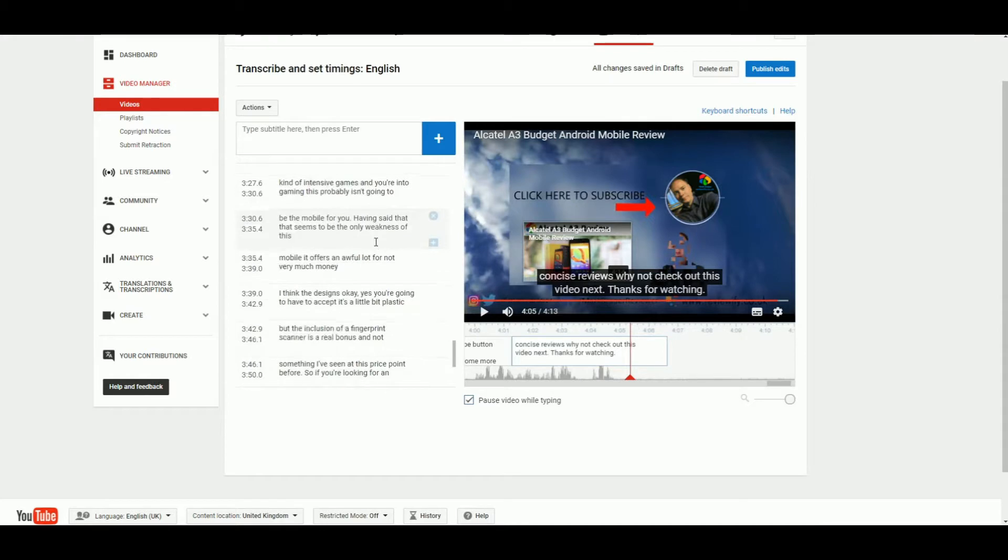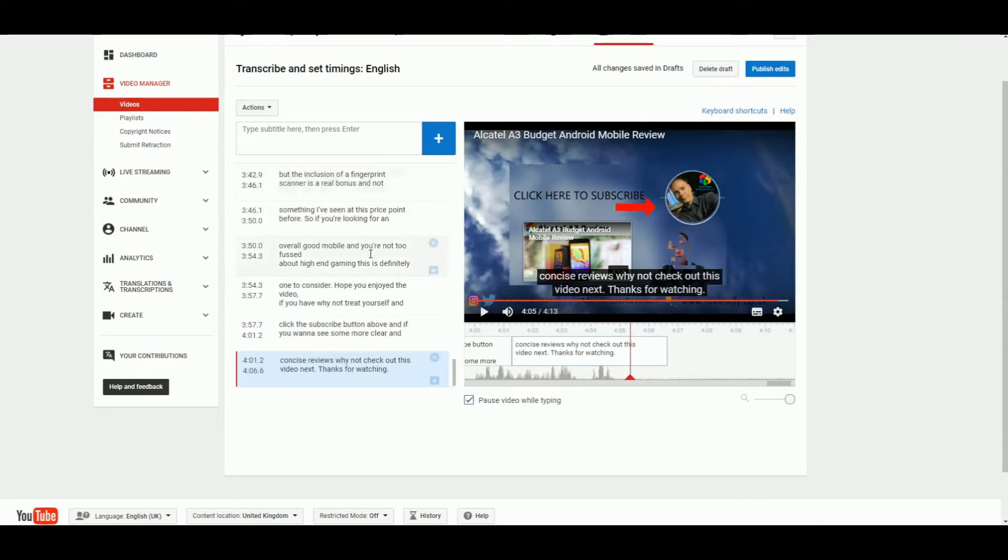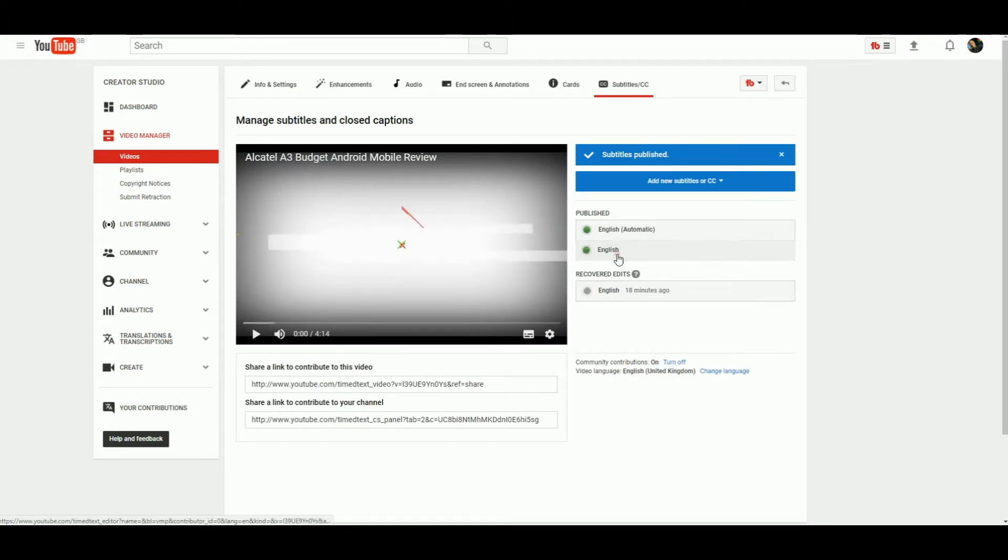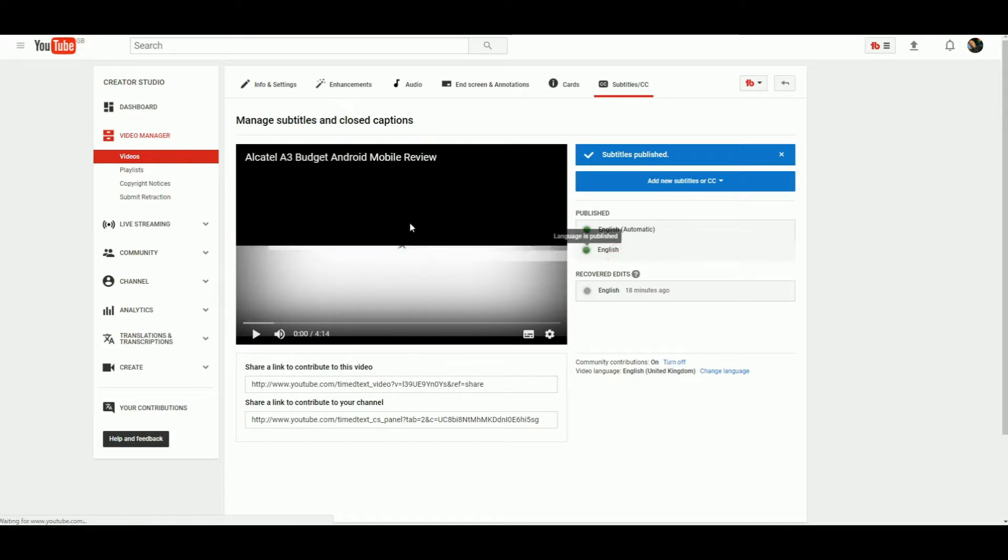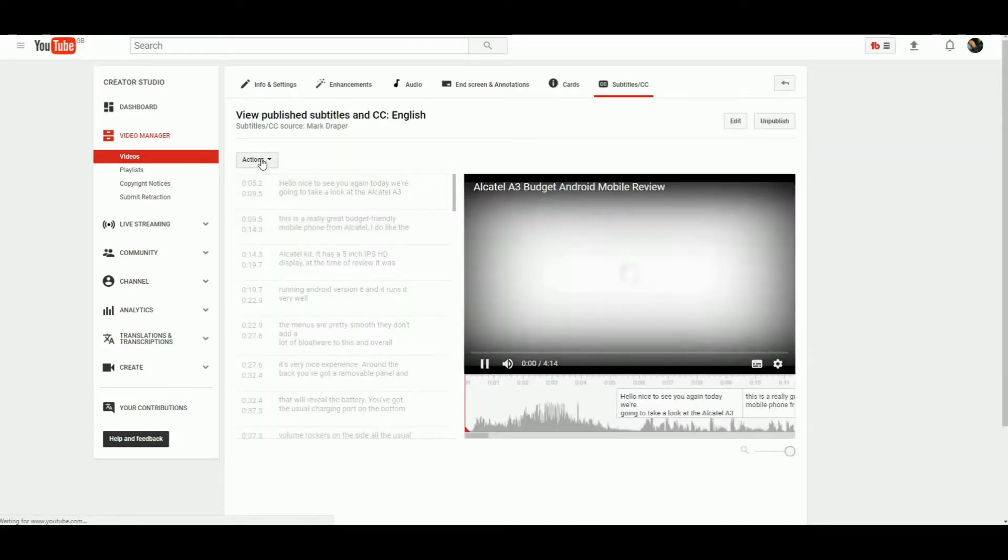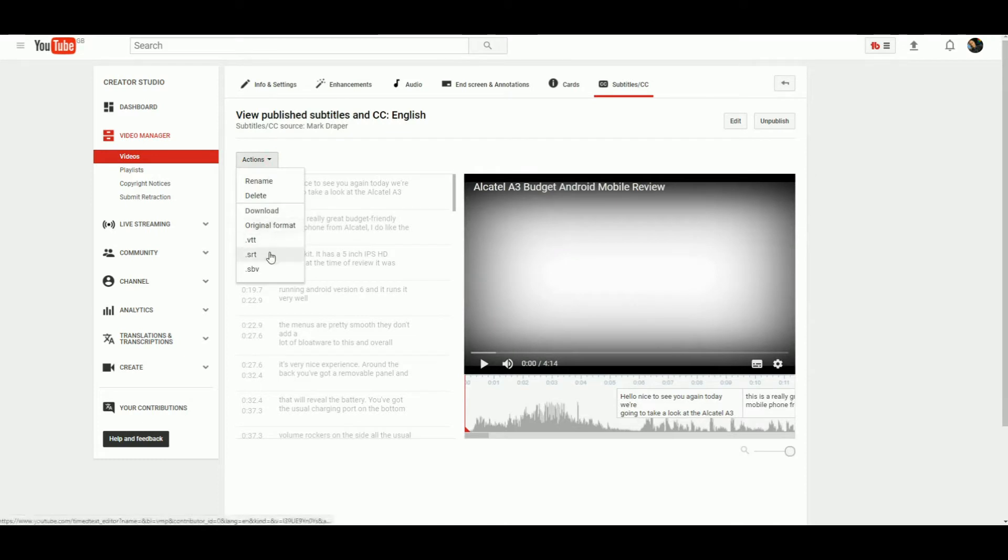You've now got two—I seem to have three for some reason, looks like one crashed. So I've got English and English automatic. If we go back into the English, this is the one I've just edited.